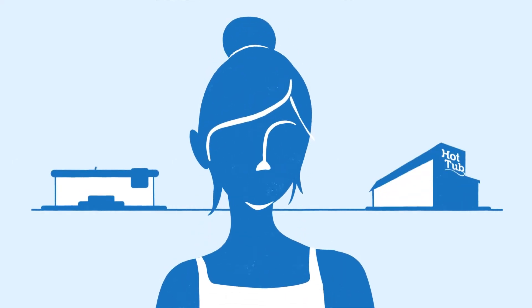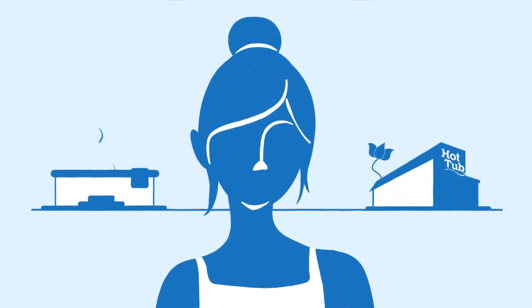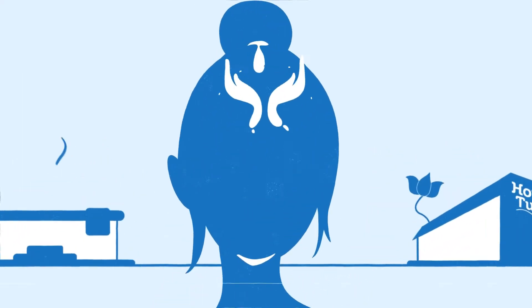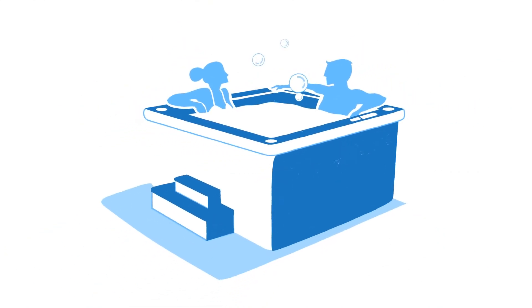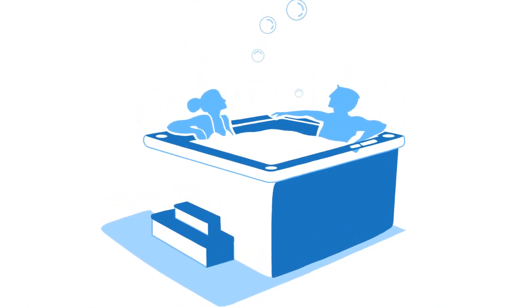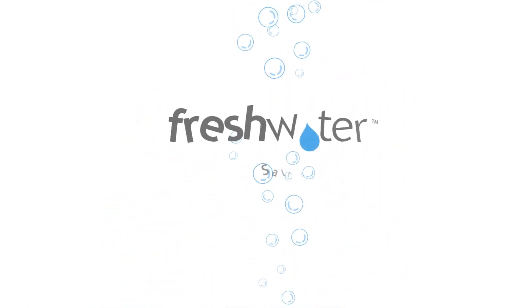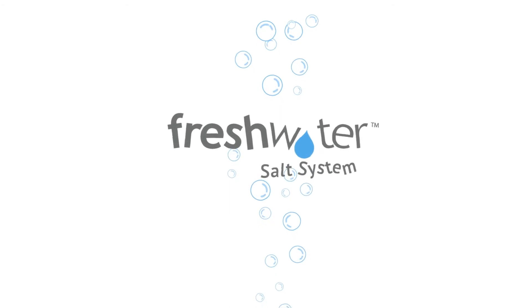One of the primary concerns about owning a spa is water care. What if you could spend more time relaxing in your spa and almost no time maintaining it? Introducing the Freshwater Salt System.